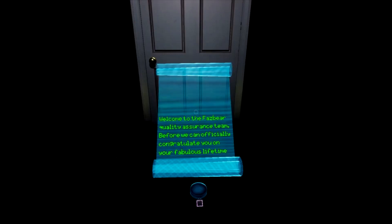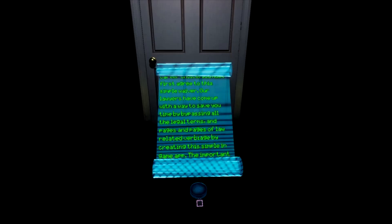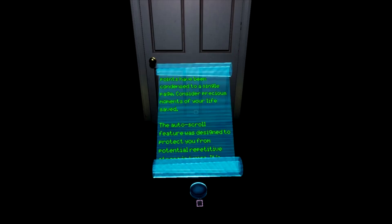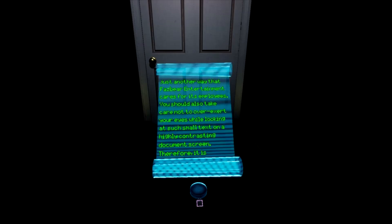We do, however, ask that you agree to a simple waiver before you play. It's mostly just legal mumbo jumbo and isn't at all based on user experiences thus far or injuries associated with testing. Just touch the button to agree and then we can jump right into some harmless fun that can't harm you at all in any harmful way. Thank you for playing the Freddy Fazbear Virtual Experience.